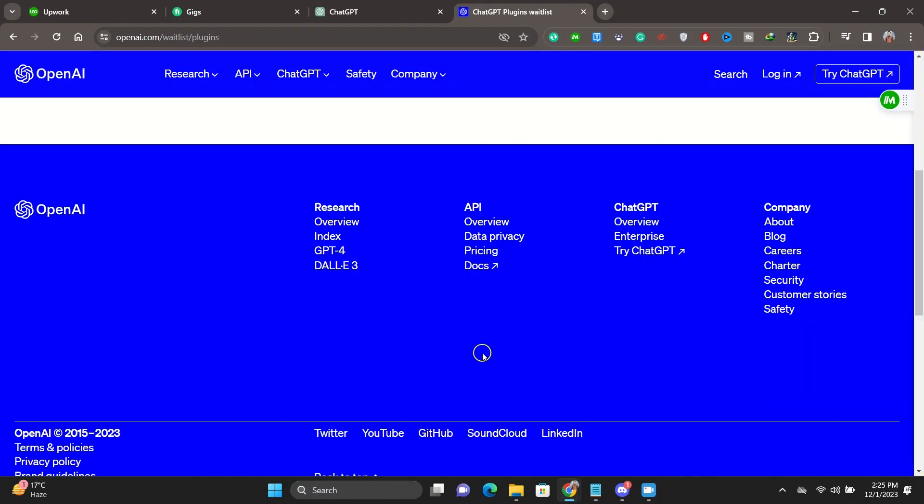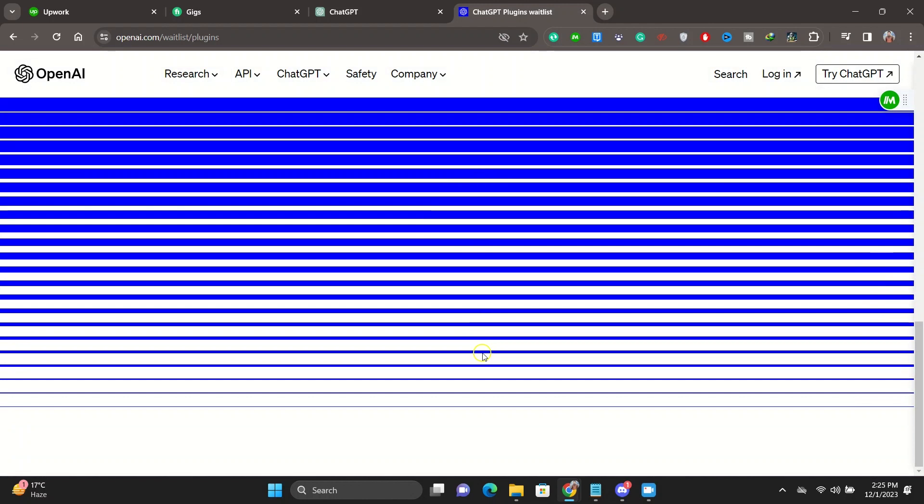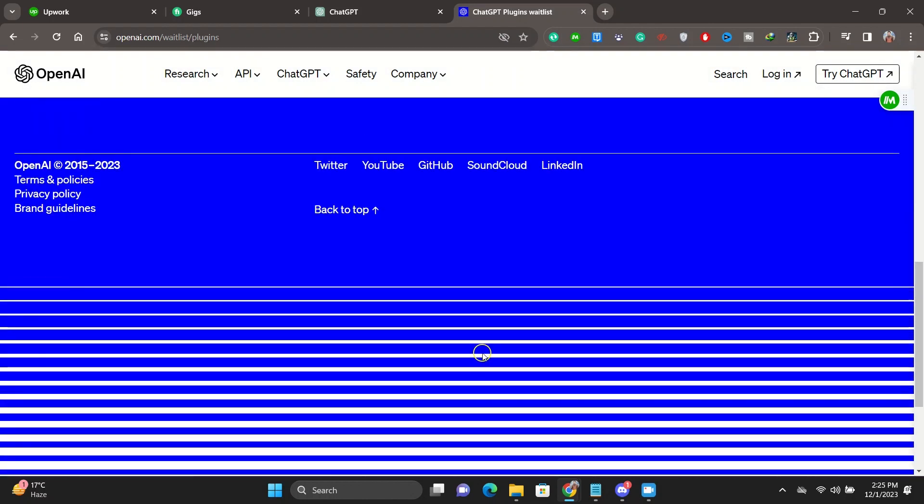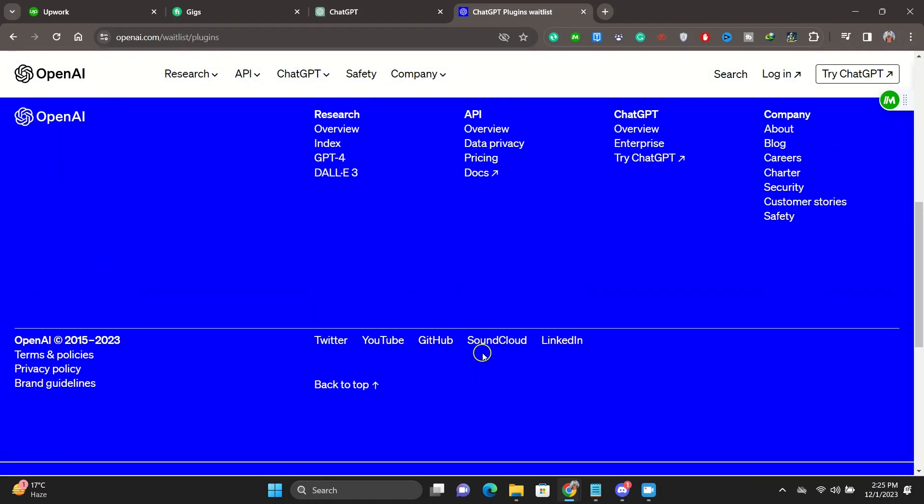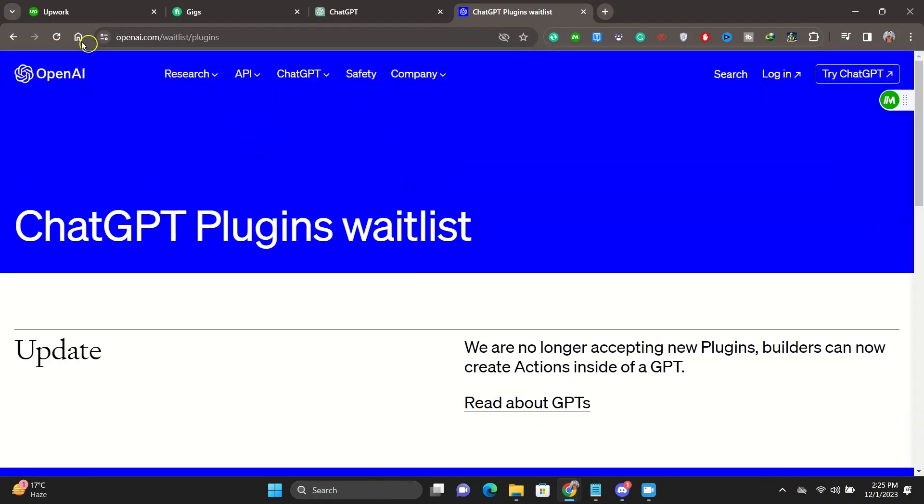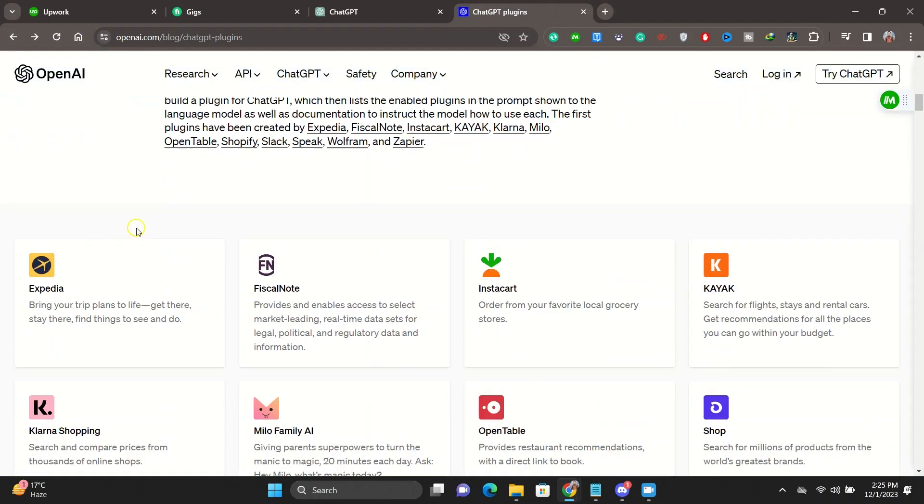You will need to join the plugins waitlist right here. After you join the plugins waitlist, you will need to wait a couple of weeks, probably to a month, in order for them to accept you. It's not yet available for everyone.